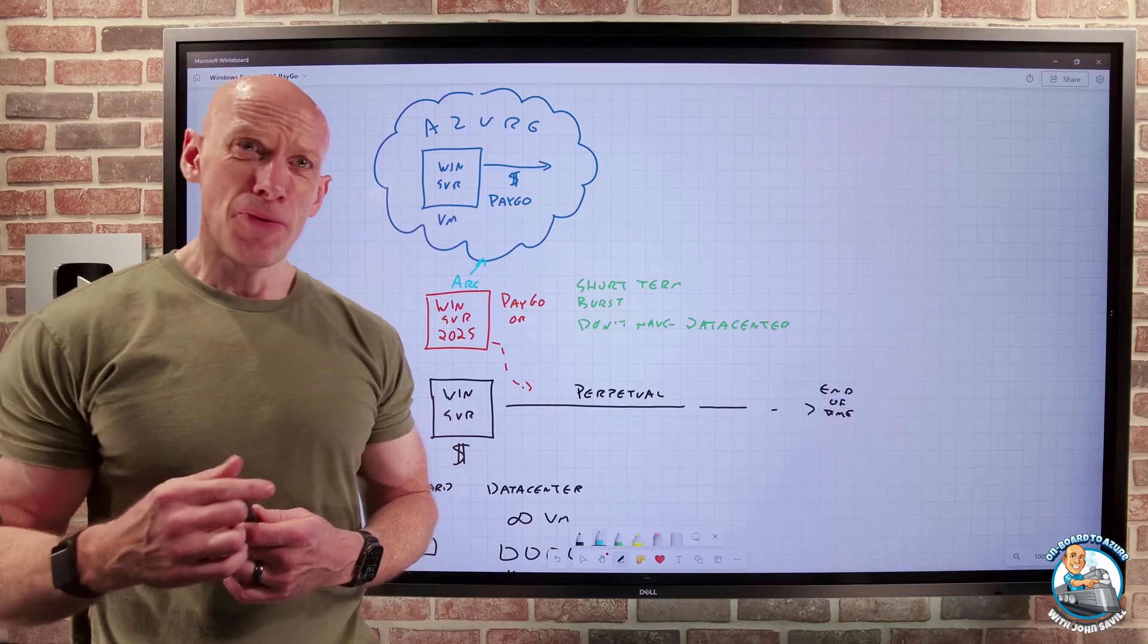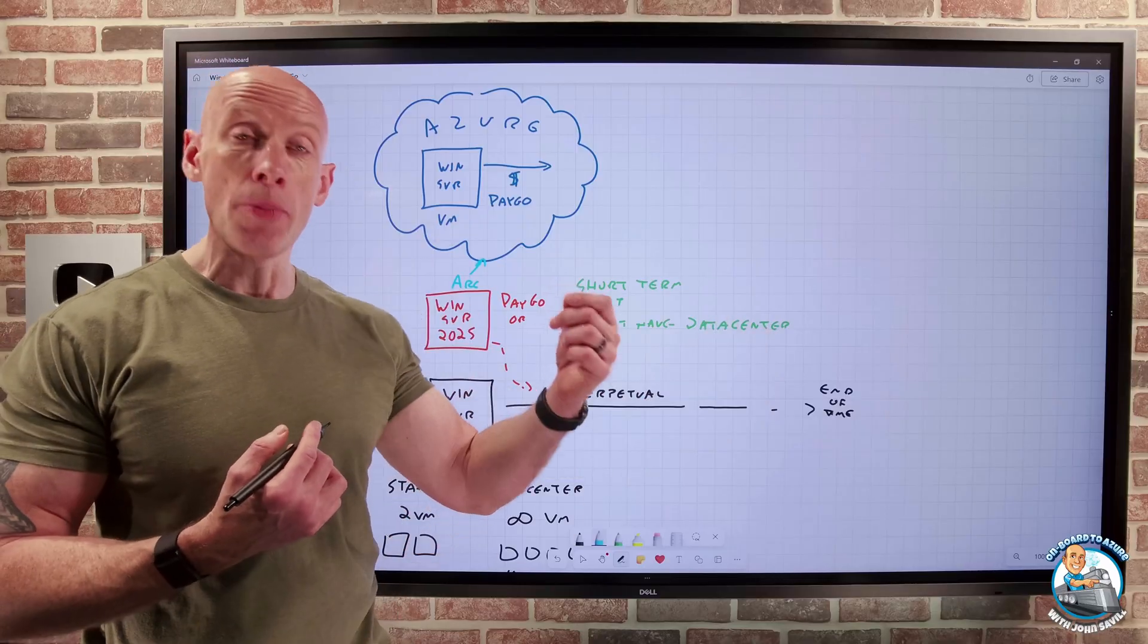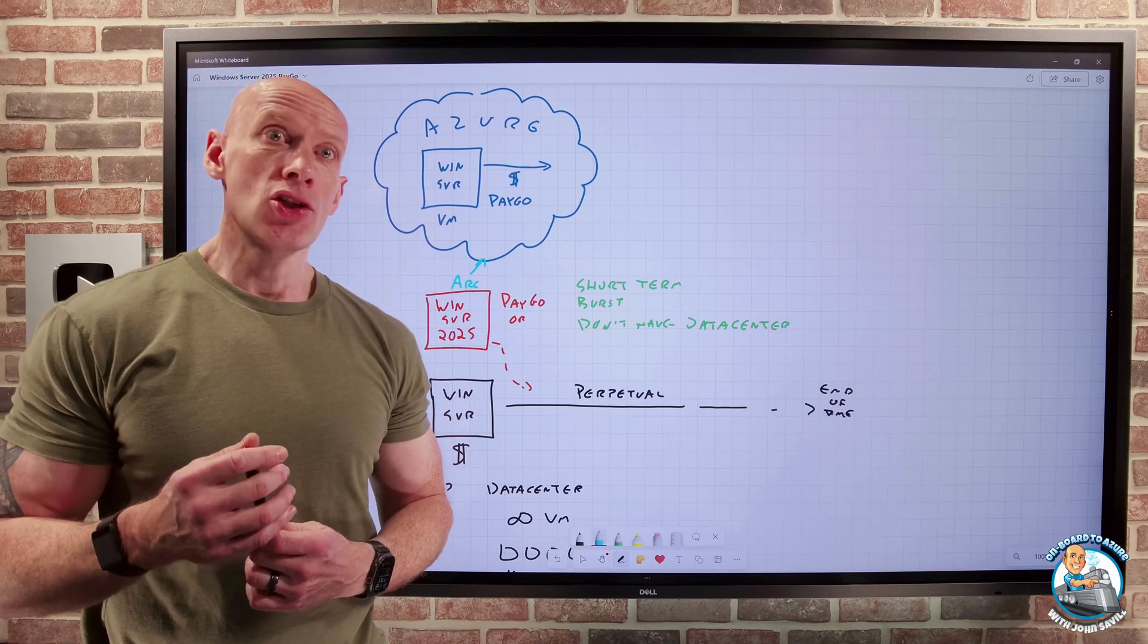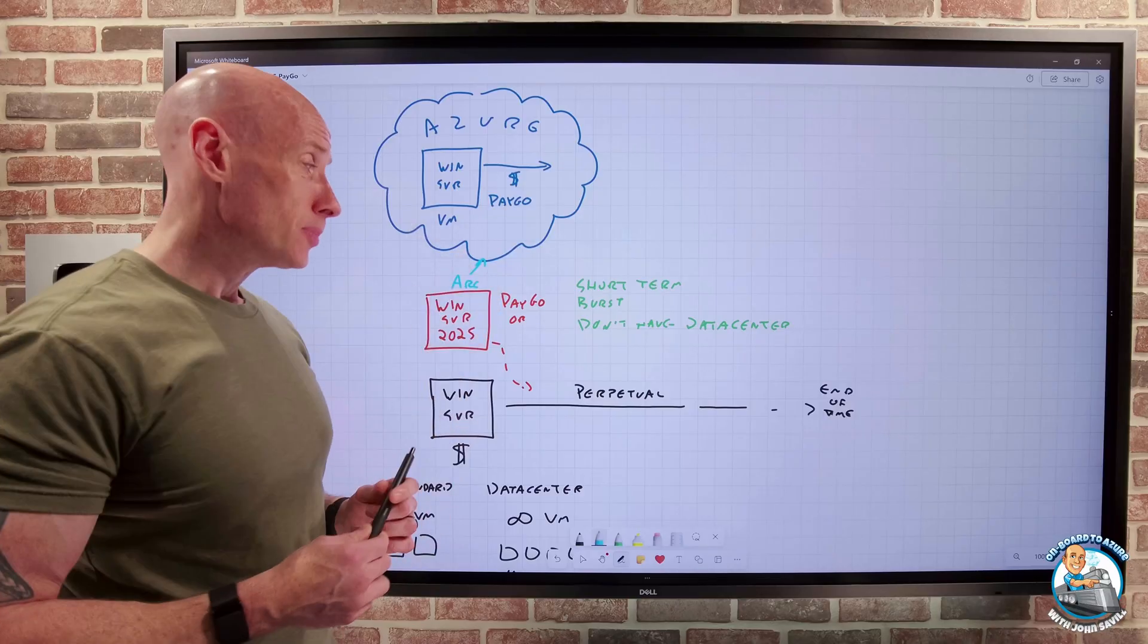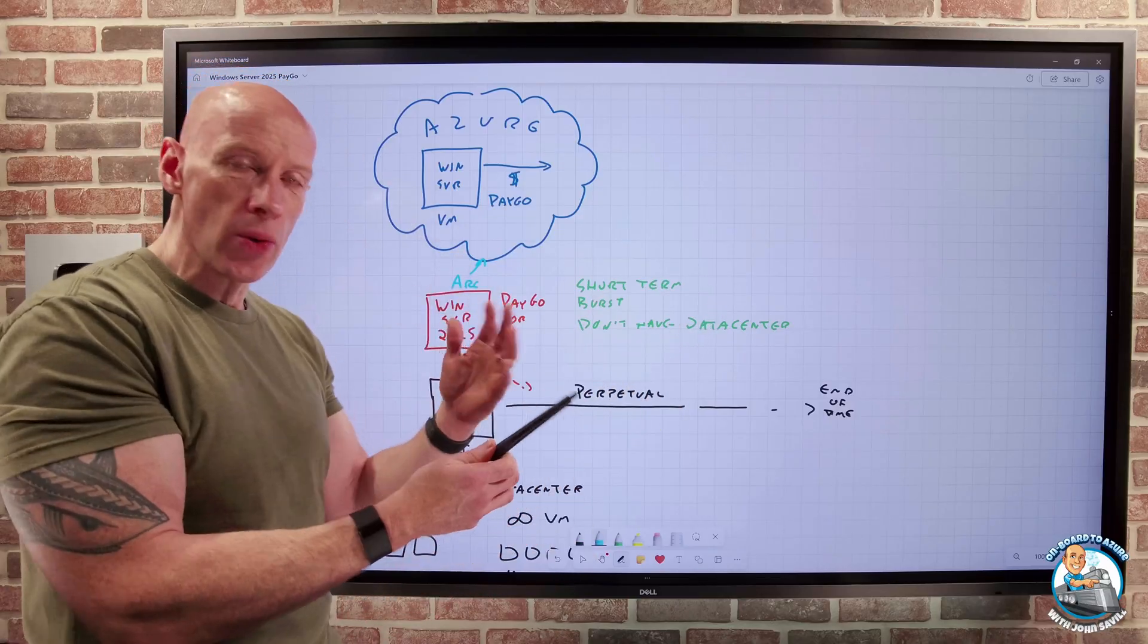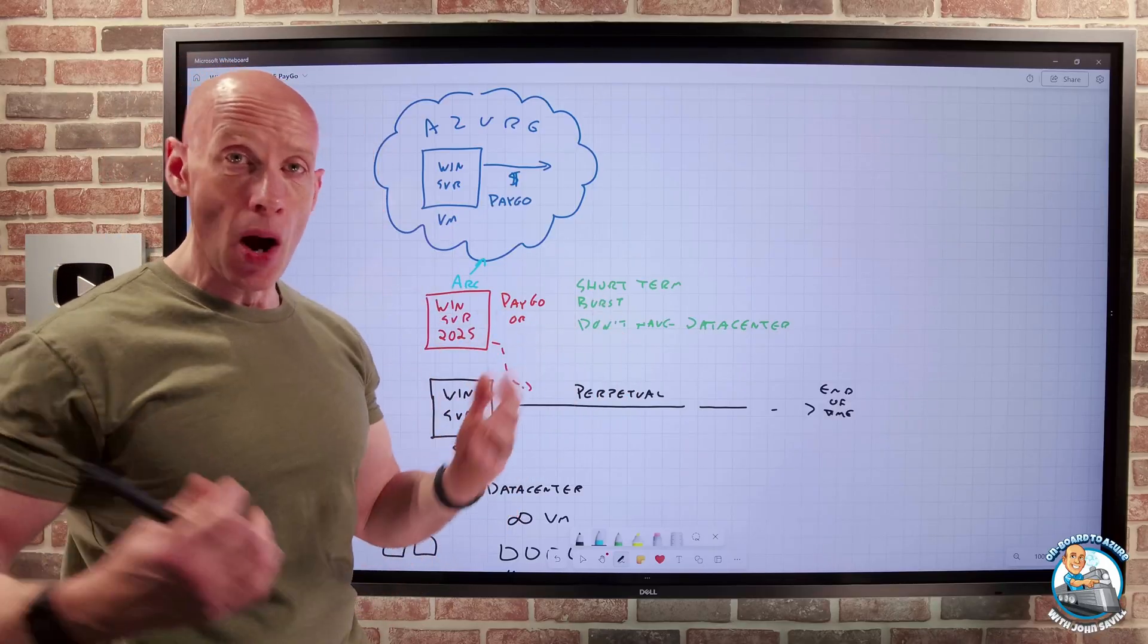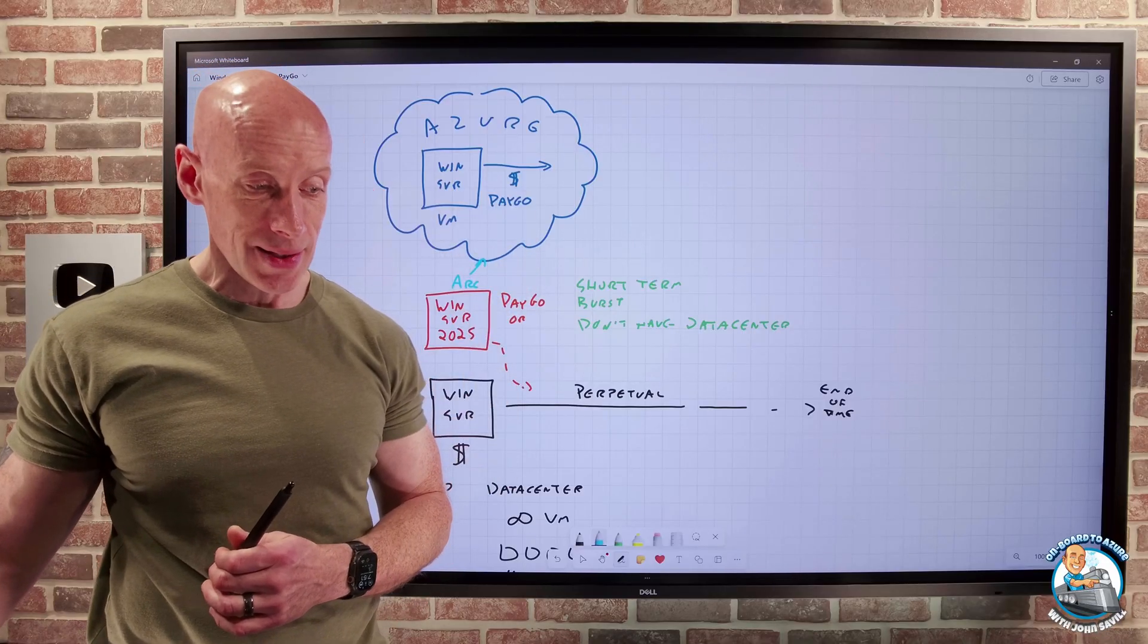And if you're familiar at all with what they did with SQL, so SQL, I can do a perpetual license, or they added the option to do Pay As You Go through Arc, talking to Azure. That's all this is. It really is just some customers had that scenario where, hey, it's not in Azure, but maybe it's not data center in another cloud, or whatever they're doing, or on-premises. And I just needed that very short-term use, or that burst scenario. I didn't want to have to buy perpetual licenses. Well, now I can just pay for it as part of my Azure license. That's really all this is.